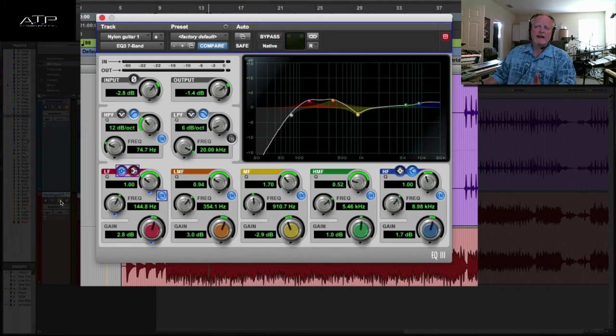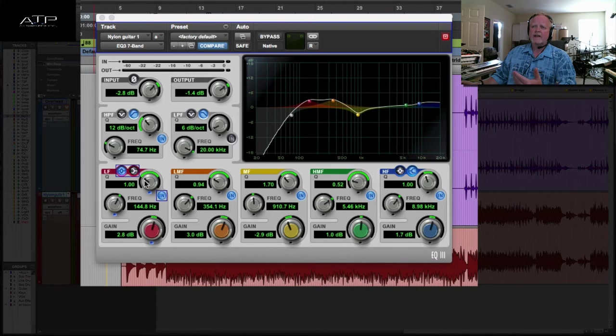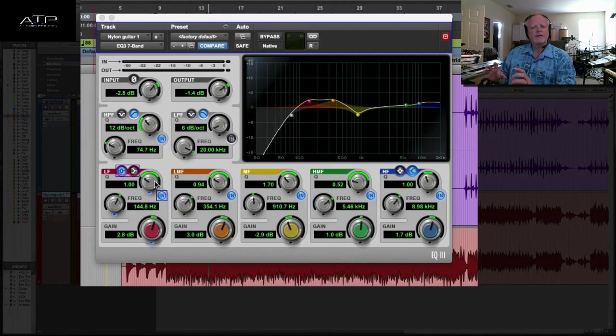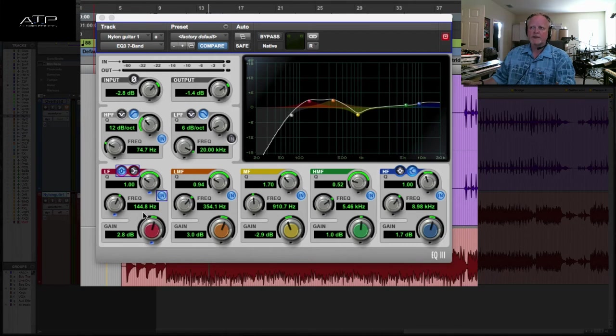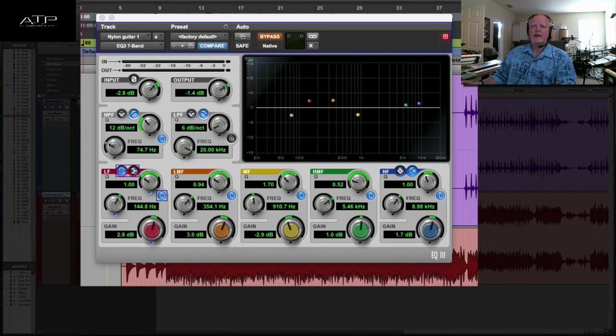So that was left right, and the same principle can be applied to overheads, pianos, anything that has a natural stereo sound that you want to widen a little bit before you use a spreader plug-in. Now the other method would be to use something like a mid side EQ.